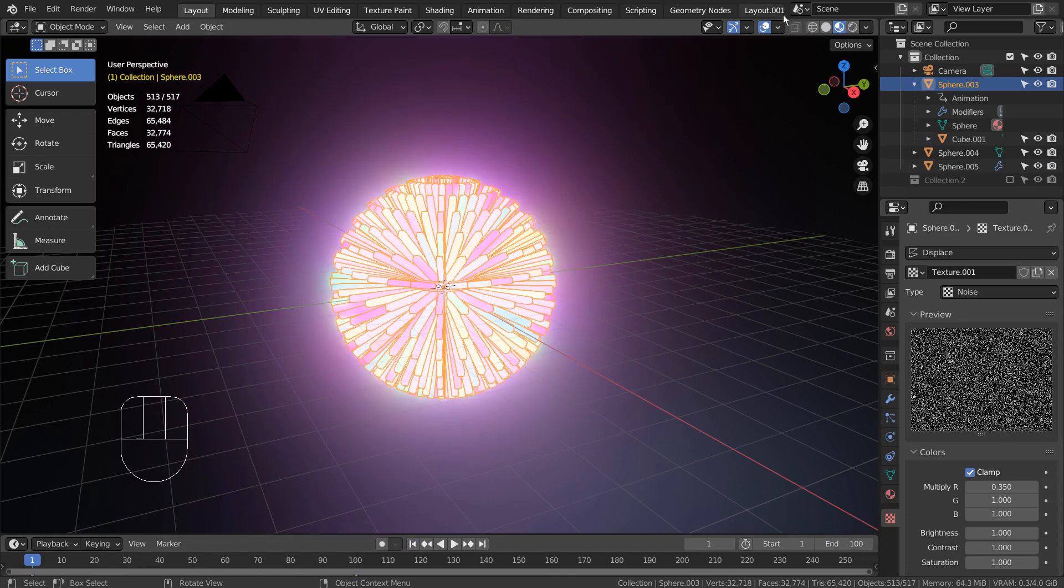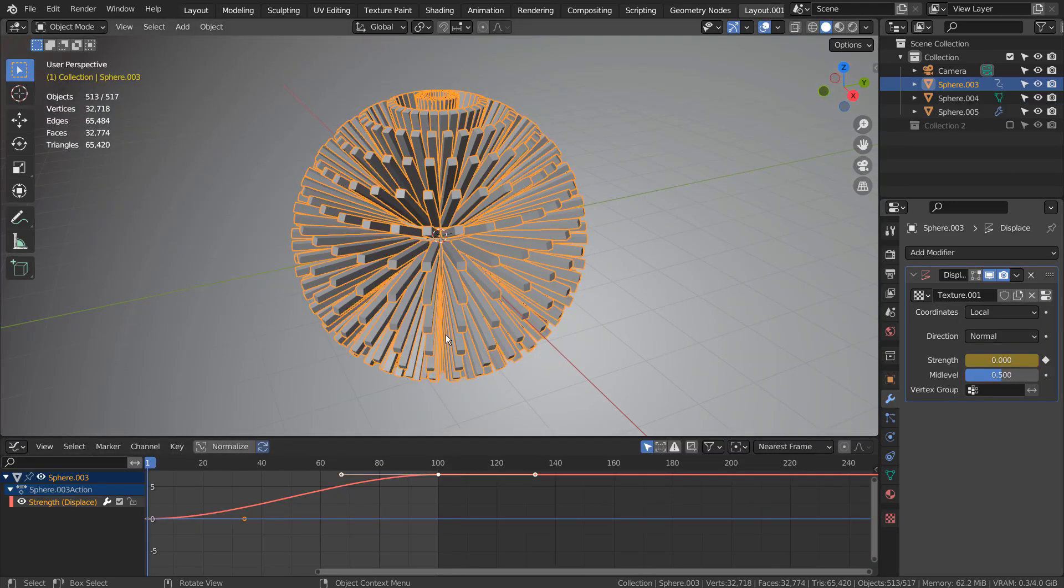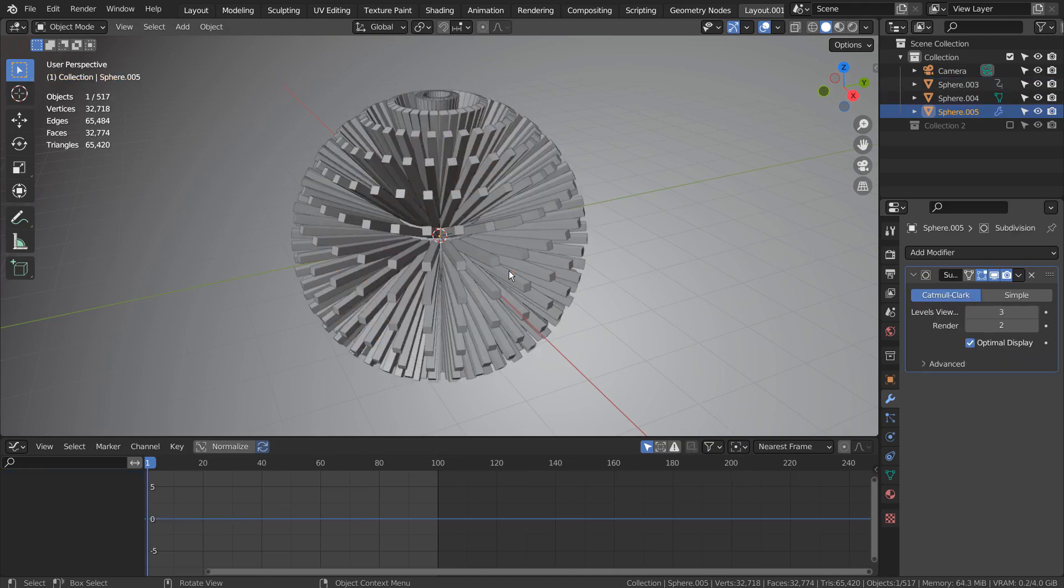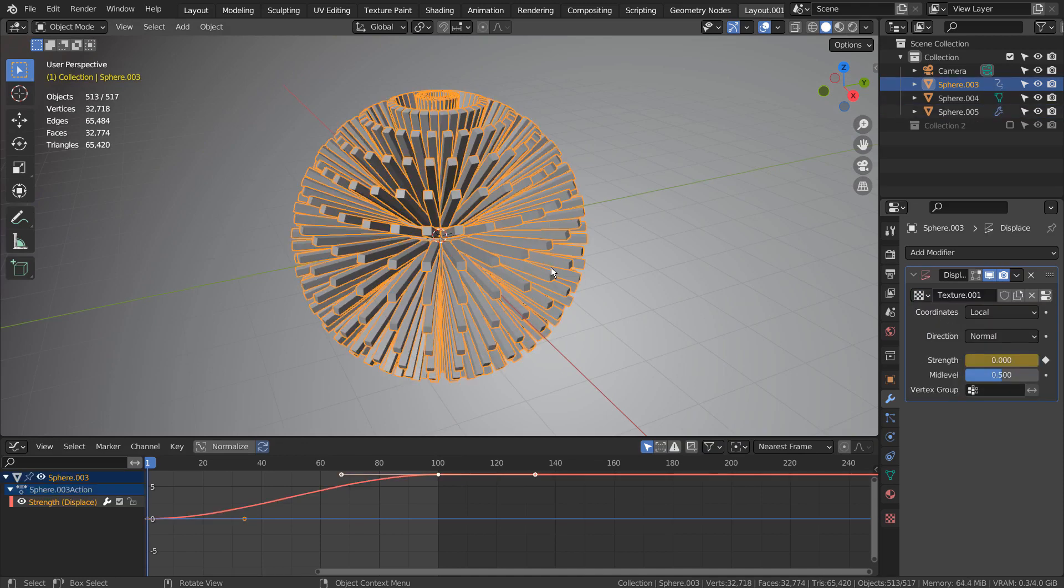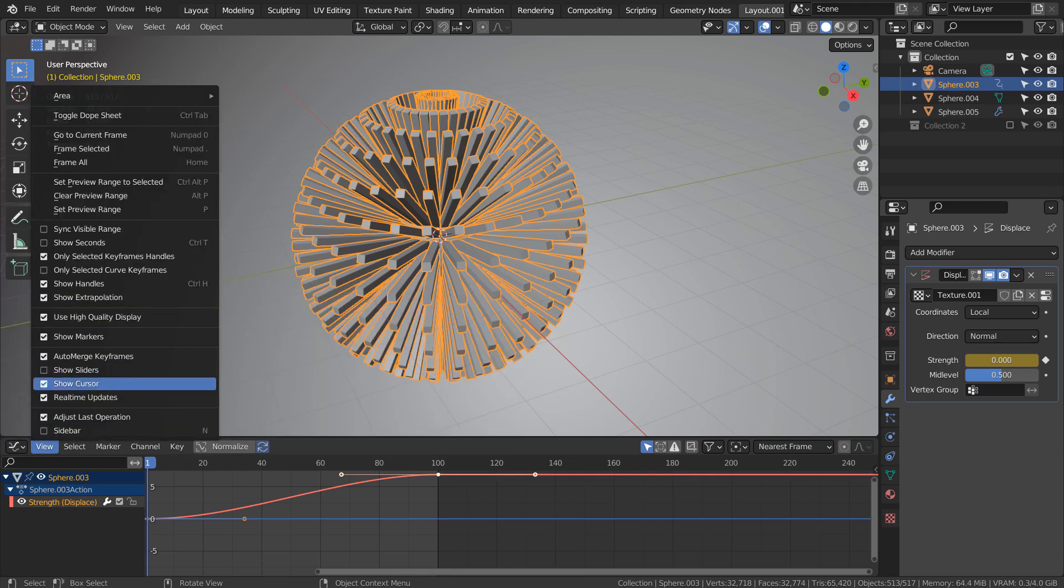We need Blender's Graph Editor for the next step. This is how we switch to the Graph Editor, and the best thing to do is opening another layout window to modify the bottom panel.